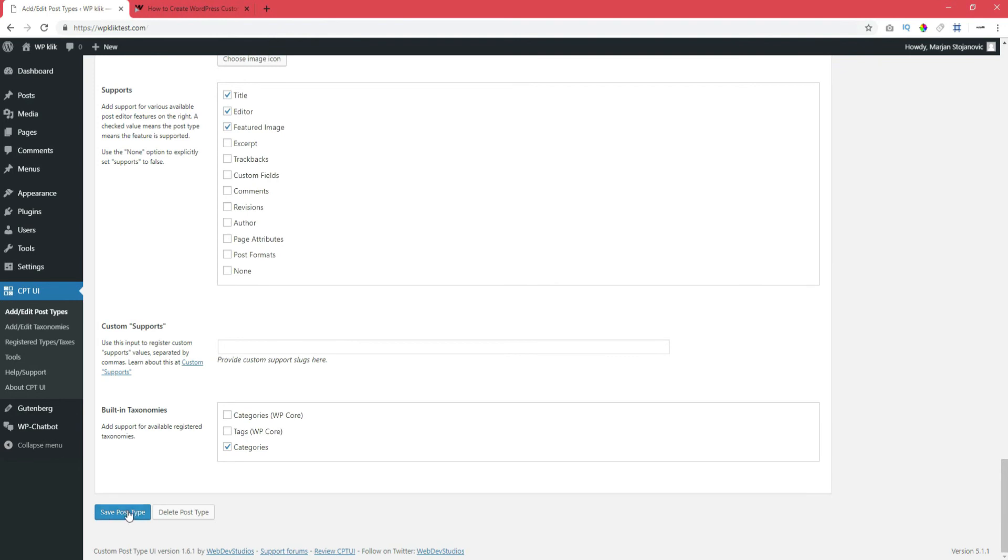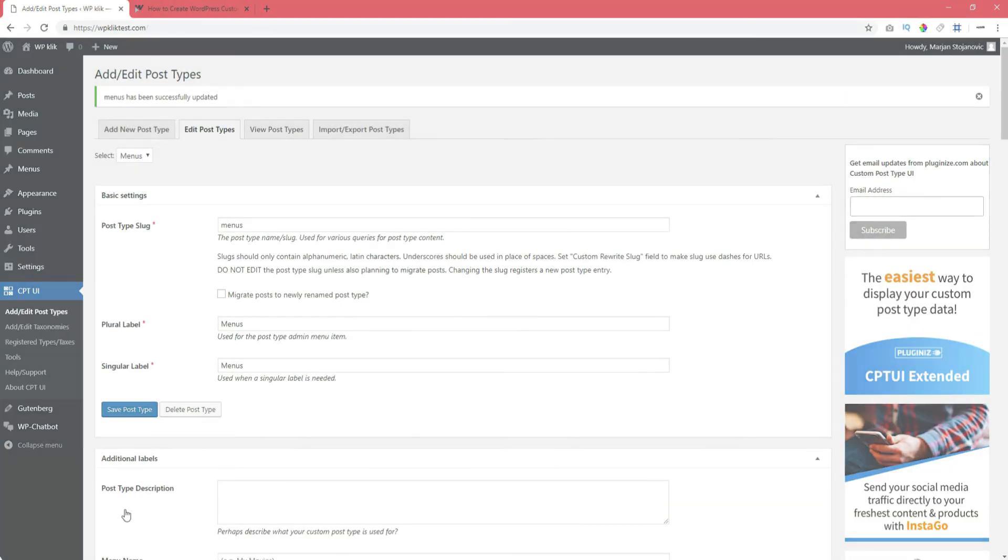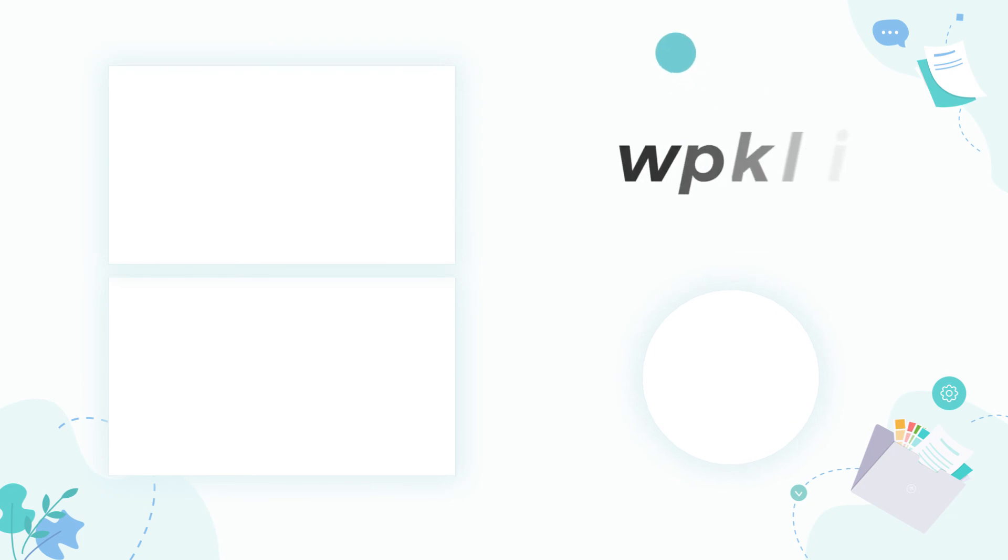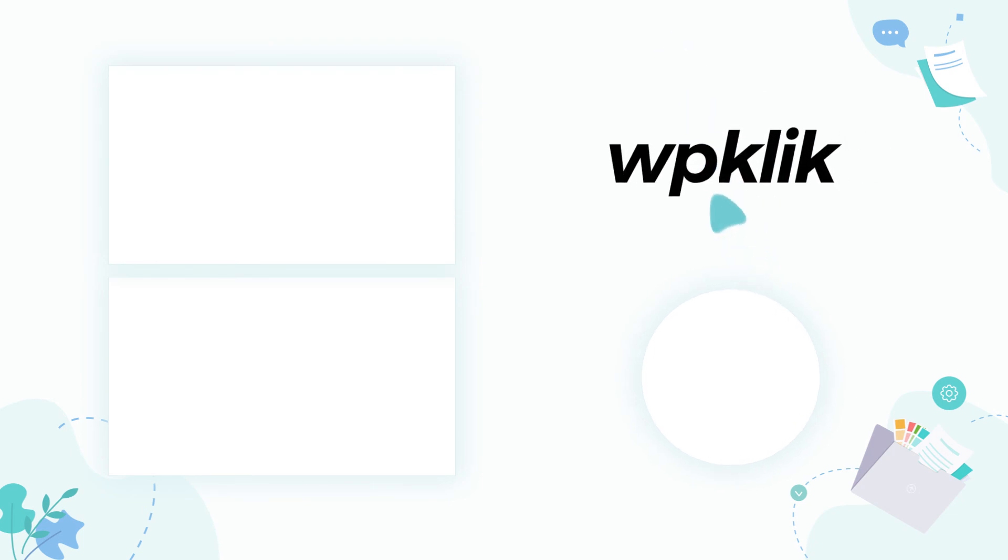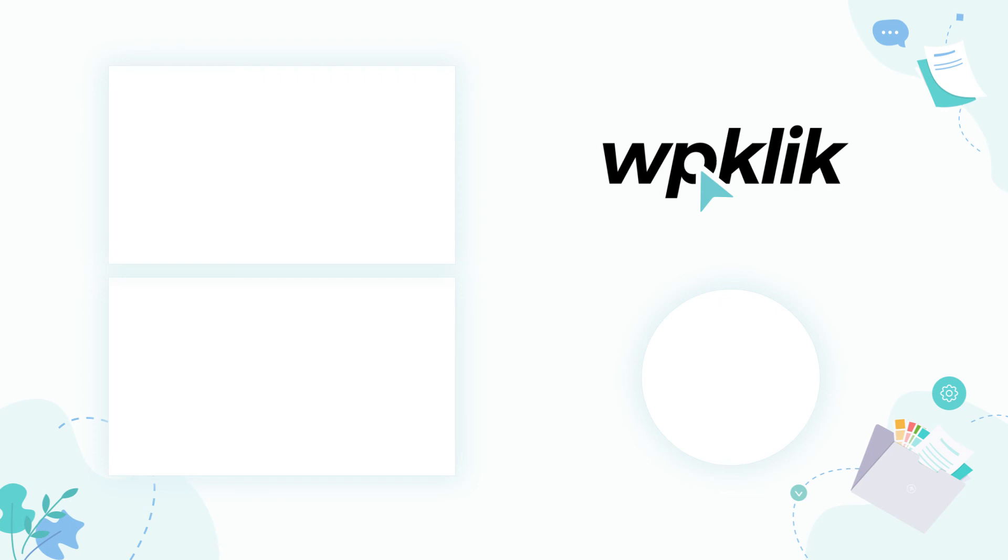And that's about it. We hope you found this tutorial helpful. For more information on this topic, check out the description and make sure to subscribe to our YouTube channel.